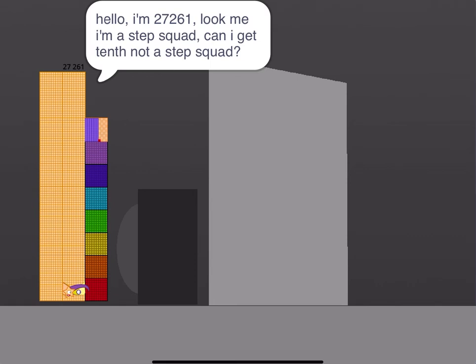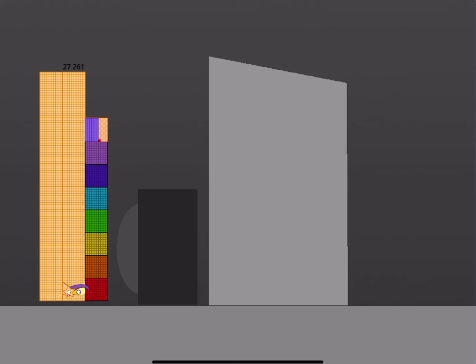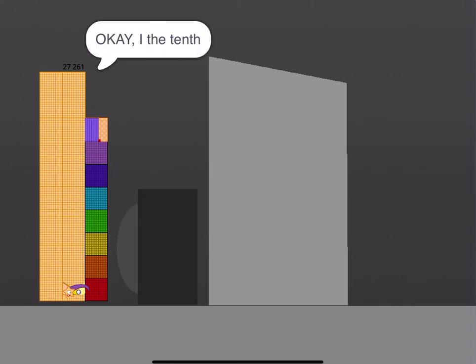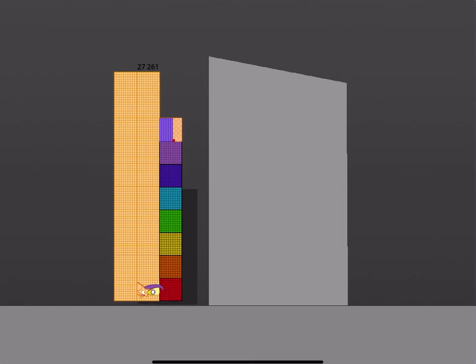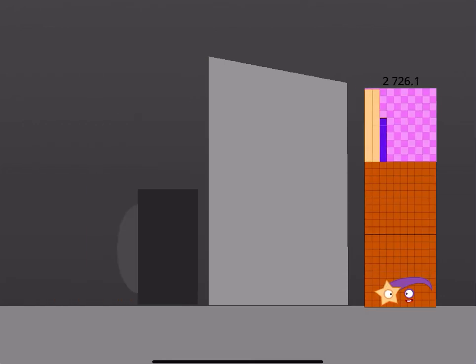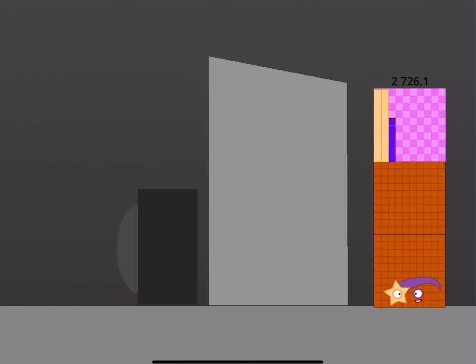Hello, I'm 27261, look me I'm a step squad, can I get tenth not a step squad? Okay, you got to this calculator one, it's by tenths. Okay, I'll be tenth. Done.